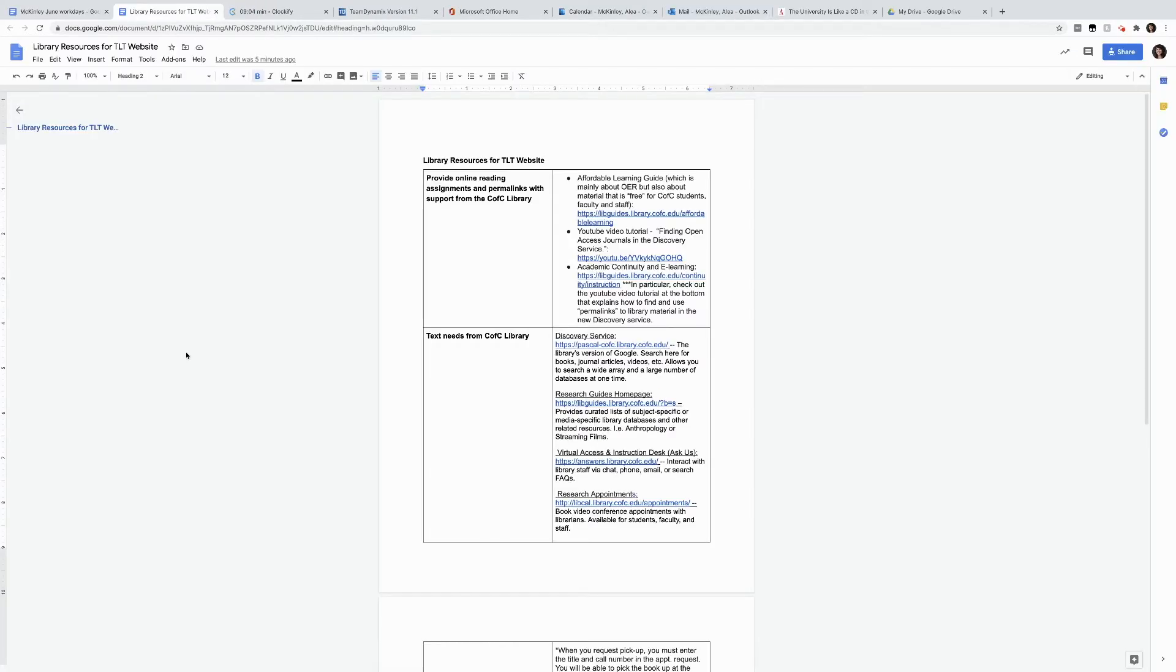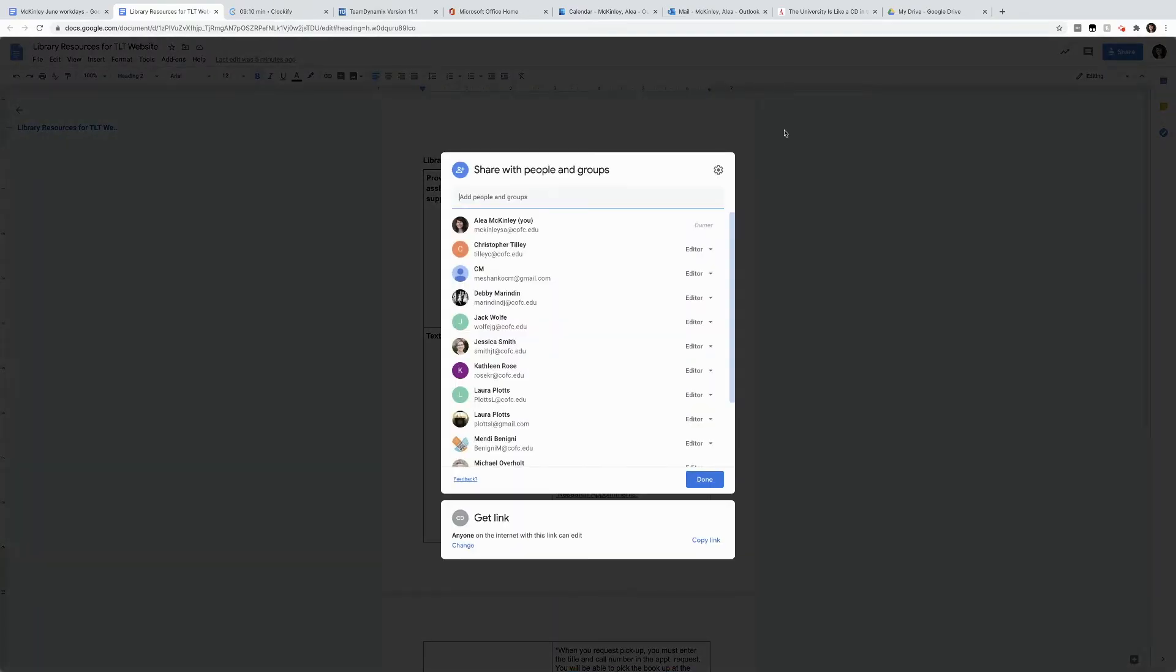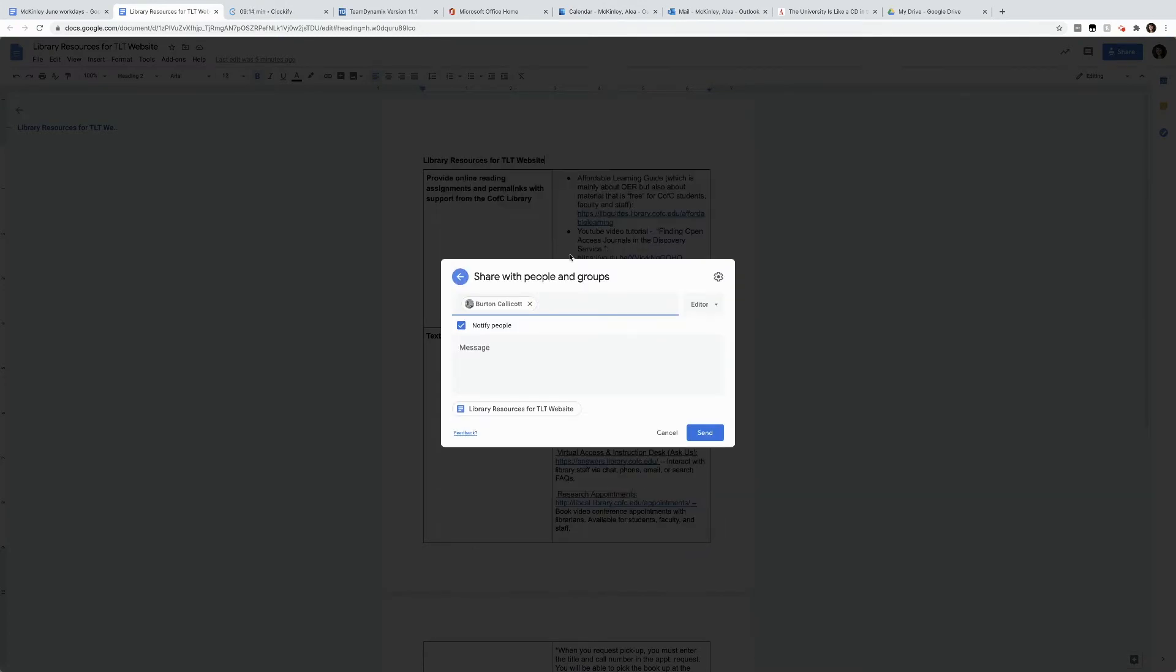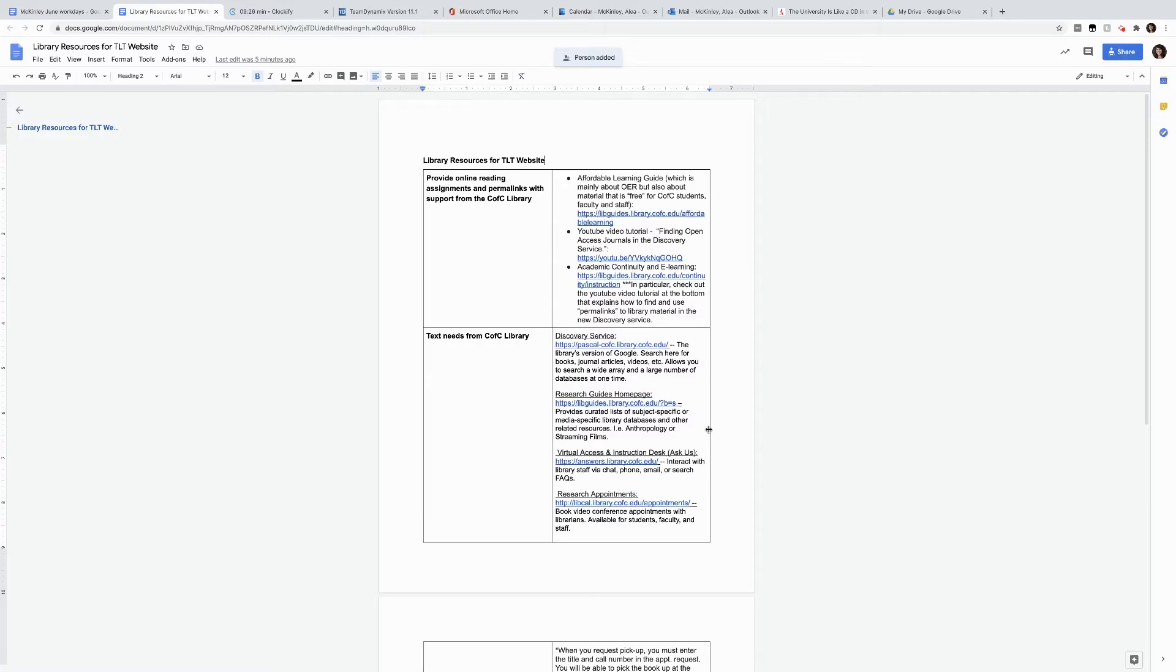I've decided that I want to work on this library resources document with Bertrand Callicott. He is going to be in my group. So I click Share, and I type his name, and then it will notify him when he receives this. I might want to send him a message. Send, and when he gets this message, he'll be able to click and get into this exact same document.